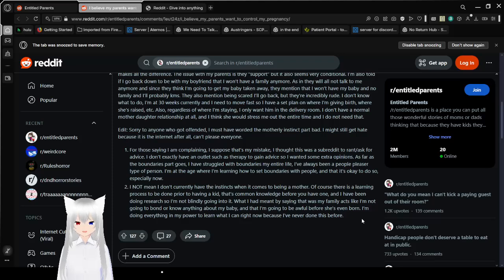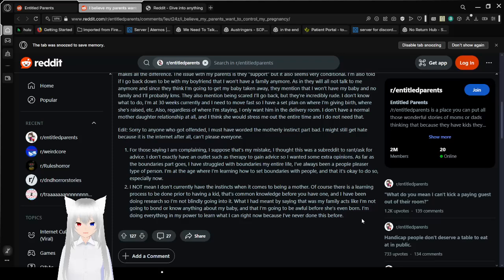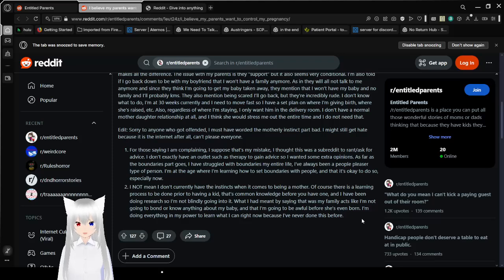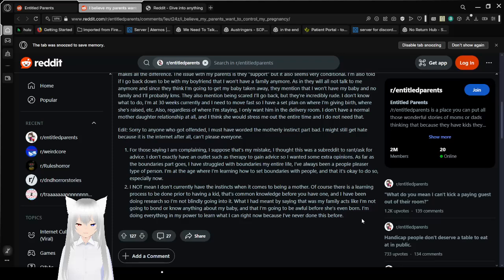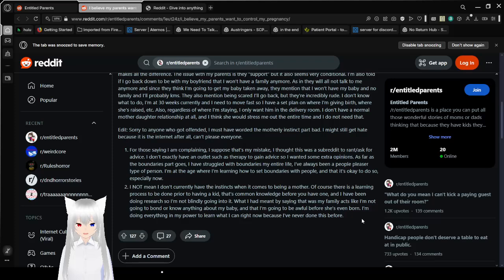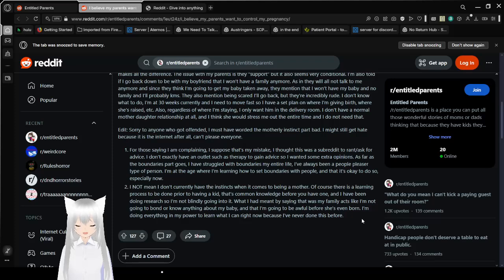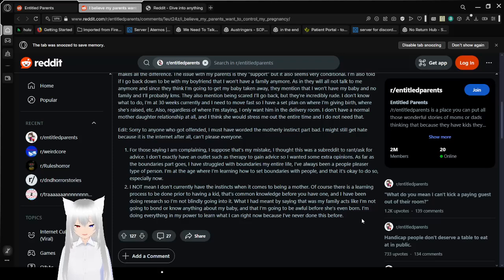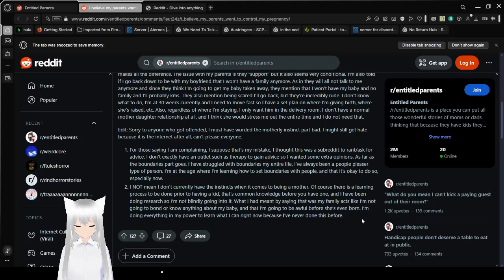I don't know what to do. I'm at 30 weeks currently and I need to move fast so I have a set plan on where I'm giving birth, where she's raised, etc. Also, regardless of what I'm saying, I don't even want her in the delivery room. I don't have a normal mother-daughter relationship at all and I think she would stress me out the entire time and I do not need that. Sorry to anyone who got offended. I must have worded the motherly instinct part bad. I might still get hate because it is the internet after all. Can't please everyone. For those saying I am complaining, I suppose that's my mistake. I thought it was a subreddit to ask for advice. I don't exactly have an outlet such as therapy to gain advice, so I wanted some extra opinions. As far as the boundaries part goes, I've struggled with boundaries my entire life. I've also been a people pleaser type of person. I'm at the age where I'm learning how to set boundaries with people and that's okay to do so, especially now.